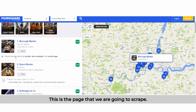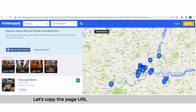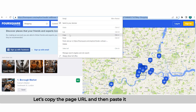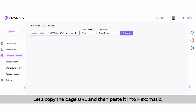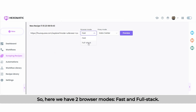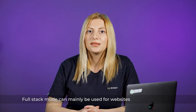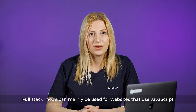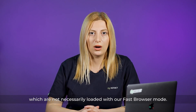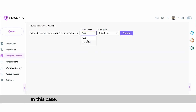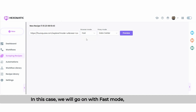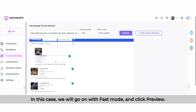This is the page that we are going to scrape. Let's copy the page URL and then paste it into Hexomatic. Here we have two browser modes: fast and full stack. Full stack mode can mainly be used for websites that use JavaScript and a few other libraries to load images not necessarily loaded with fast browser mode. In this case, we will go with fast mode and click preview.